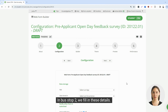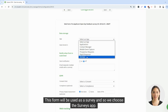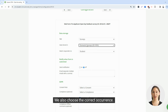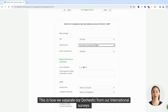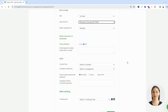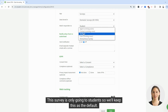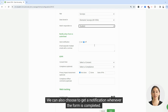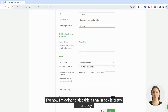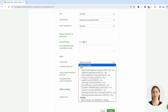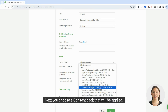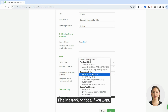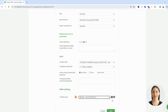In bus stop 2, we fill in these details. This form will be used as a survey and so we choose the surveys app. We also choose the correct occurrence — this is how we separate our domestic from our international surveys. This survey is only going to students so we'll keep this as the default. We can also choose to get a notification whenever the form is completed, but I'm going to skip this as my inbox is pretty full already. Next you choose a consent pack that will be applied, and finally a tracking code if you want. Then we save the form.